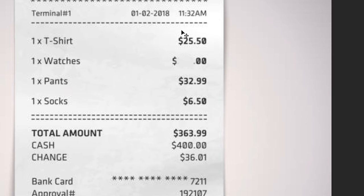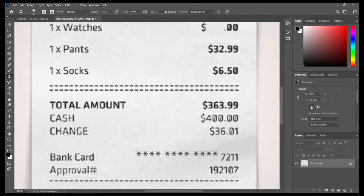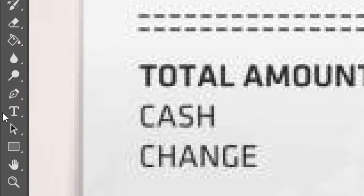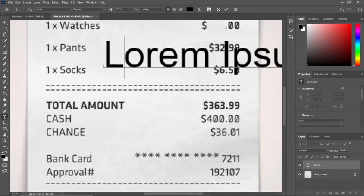Now let's use the Text Tool to type a figure here. That's the capital T on the menu bar. We select it and type 400.